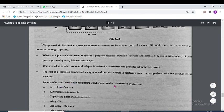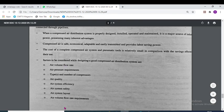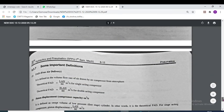Factors to be considered while designing a good compressed air distribution system are: air volume flow rate, air pressure requirement, types and number of compressors, air quality, air system efficiency, air safety, and air system layout.